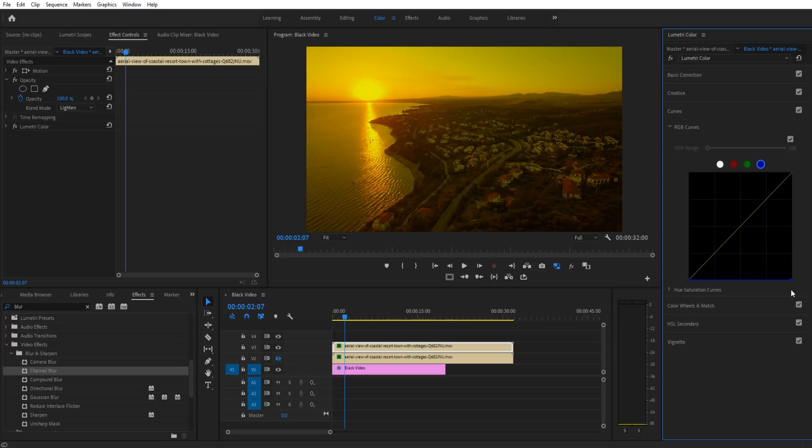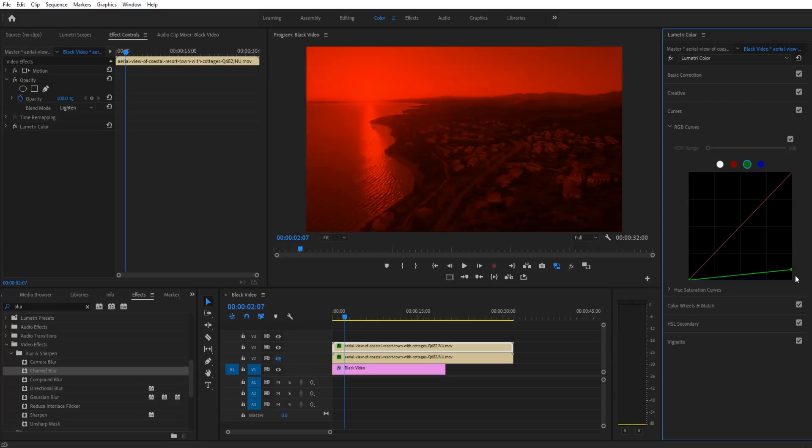Let's say we want to blur the reds again. We're going to take the blues and drop them out, we're going to take the greens and drop them out. Now you can see all that's left is the red channel, and it's not going to really blur the blacks so anything that's black isn't really being touched.